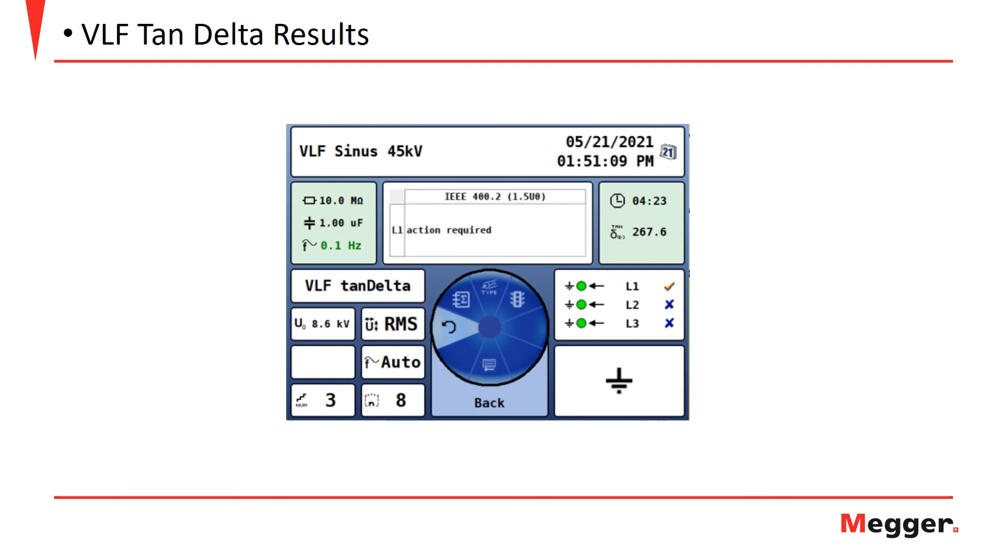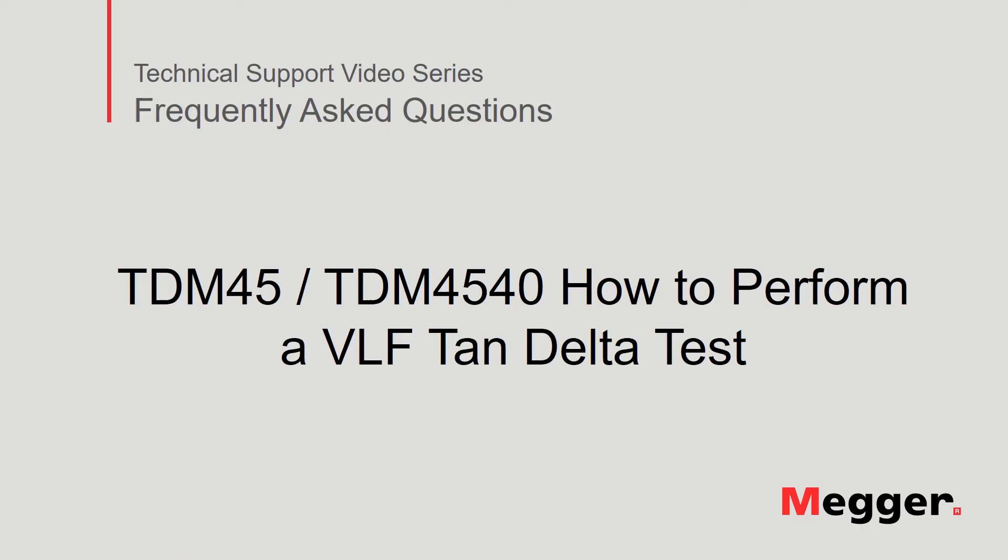In this case, the IEEE 400.2, which recommends that action is required on the phase tested. This concludes our discussion of how to perform a VLF tan delta test using the TDM45 or TDM4540.